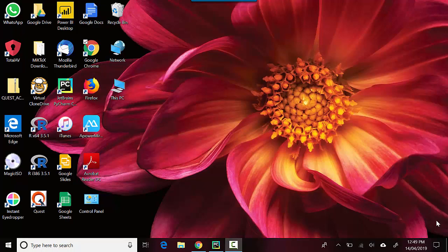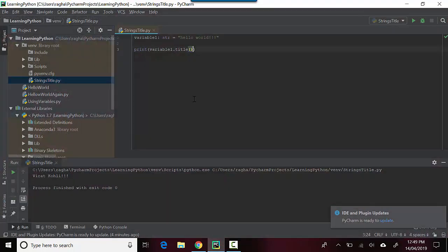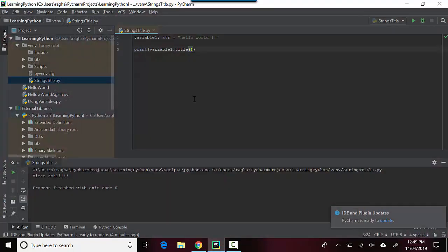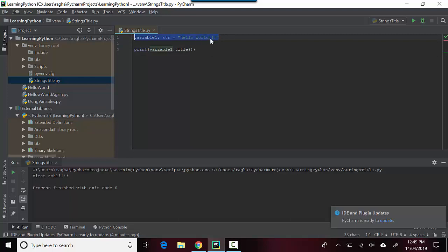We will use a function called title. I've got this file open here with me which I've named strings title, and I've named a variable called variable one.